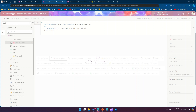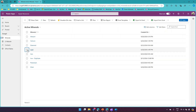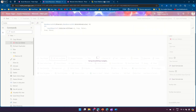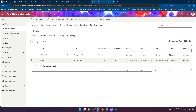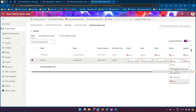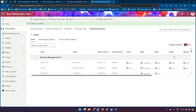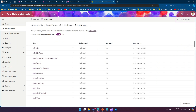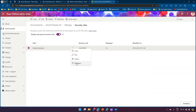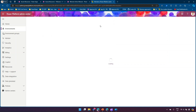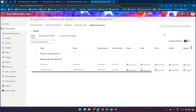Once saved and published, we need to go into Alex's context and check if selecting one item shows the button. However, Alex needs to have delete permission first. So in Power Platform Admin Center, go to the Aussie Resources security role, set the delete permission to Parent Child Business Unit level on the Minerals table. In the Members tab, we can confirm Alex is part of this security role.